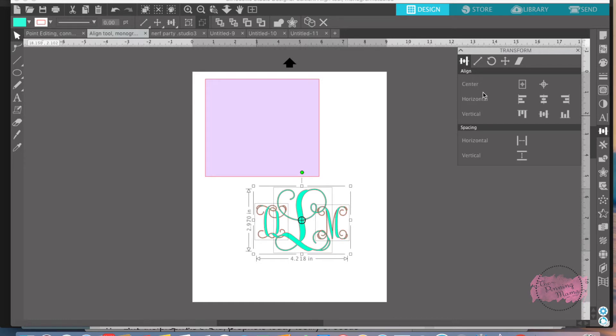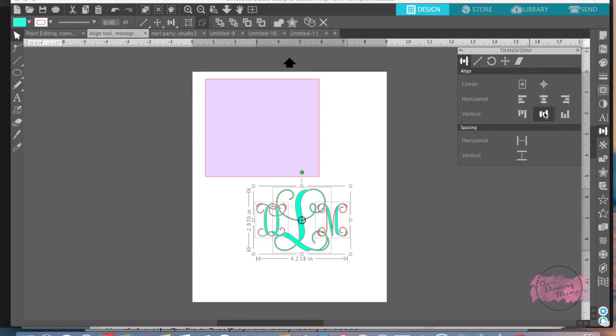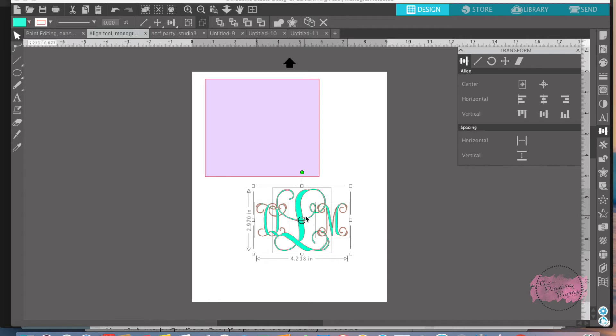Now the Align feature has a lot of different ways you can align things. You can align things in the center and horizontally. Vertically you can do this way. Whatever way you choose, I'm going to align them so that they're perfectly even in a vertical manner. So this moves your letters so they are perfectly even and perfectly spaced in your design.